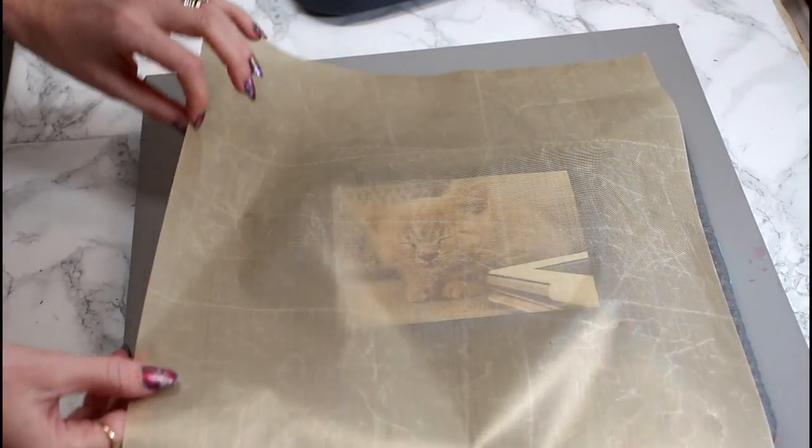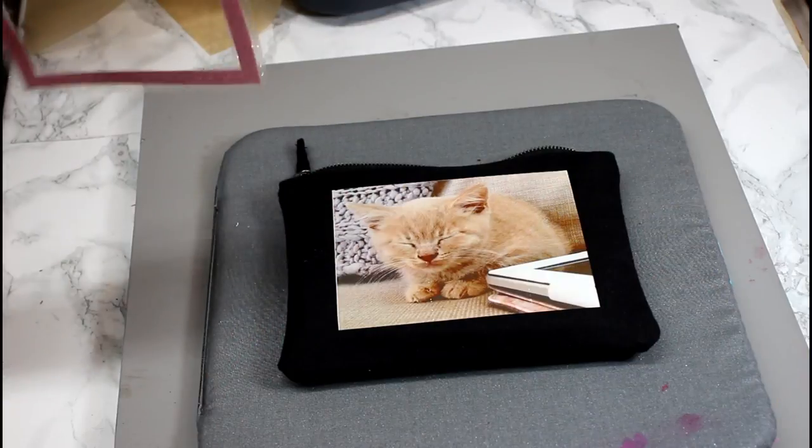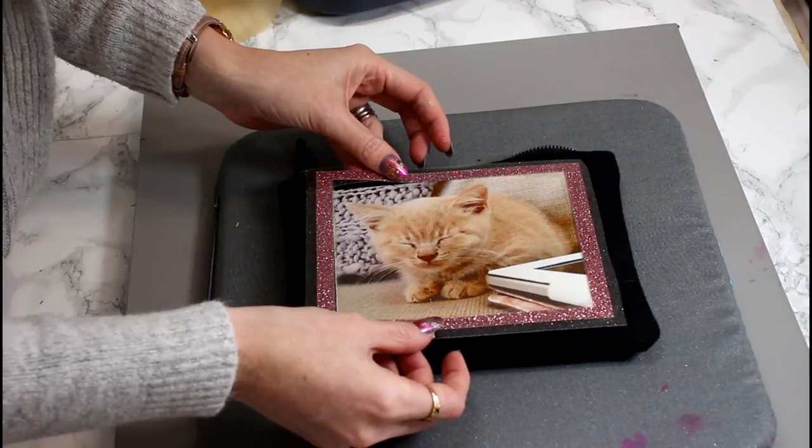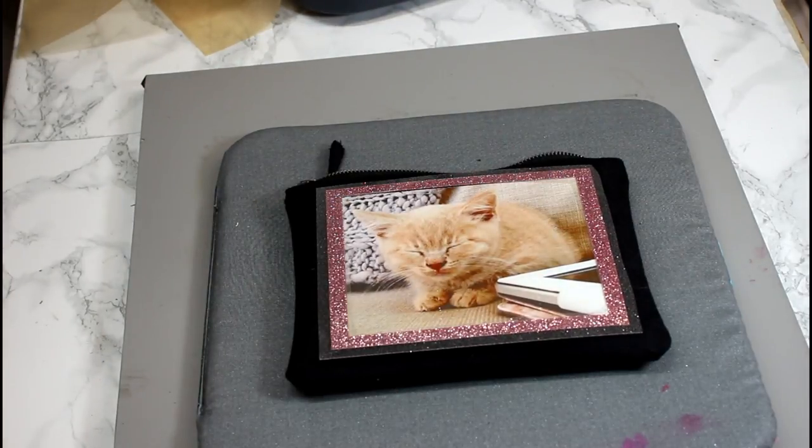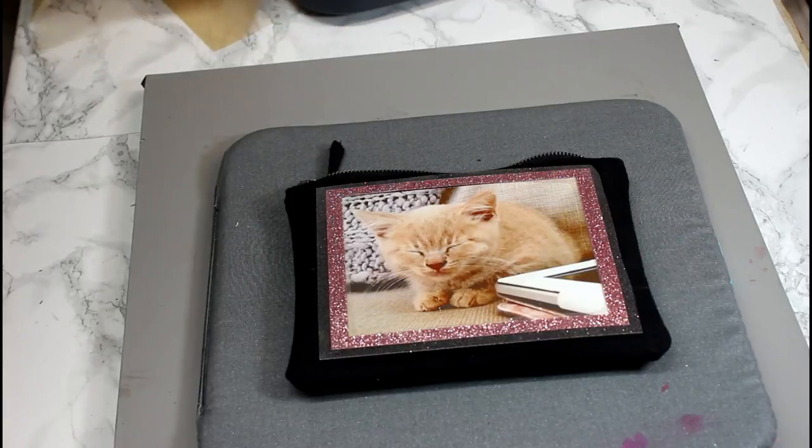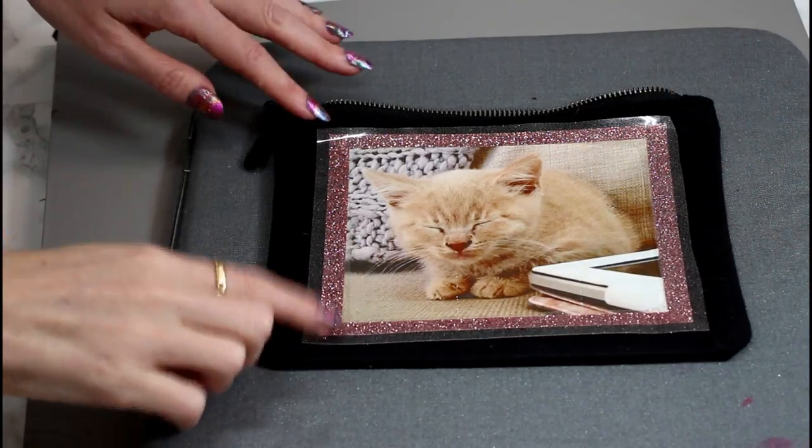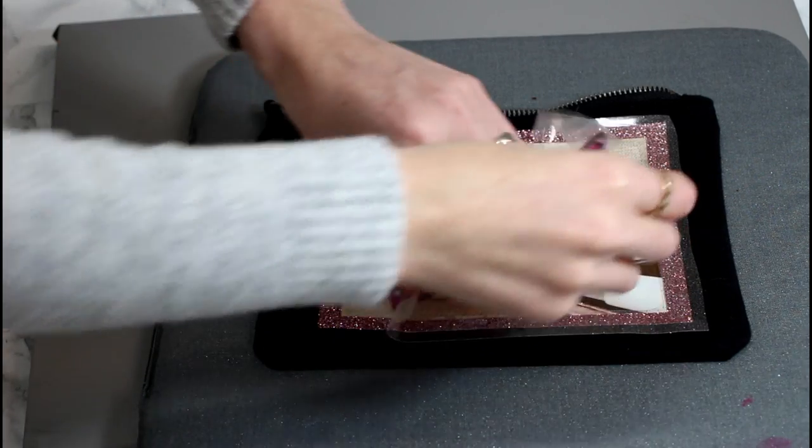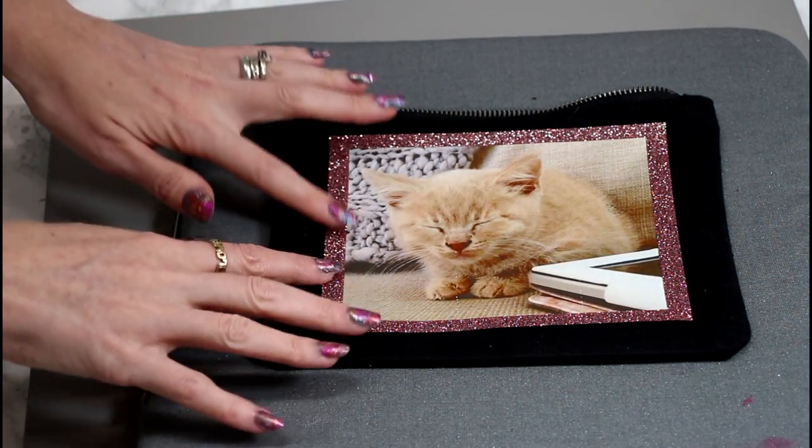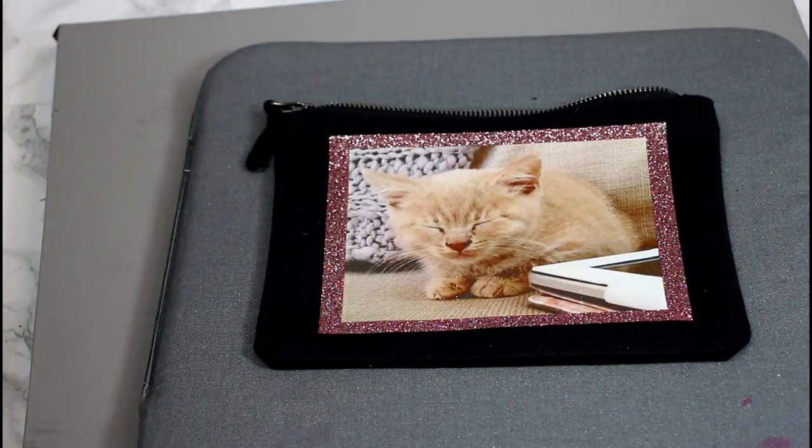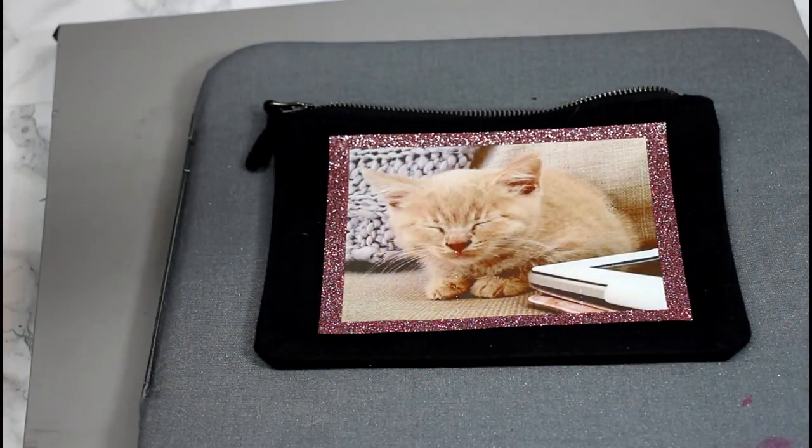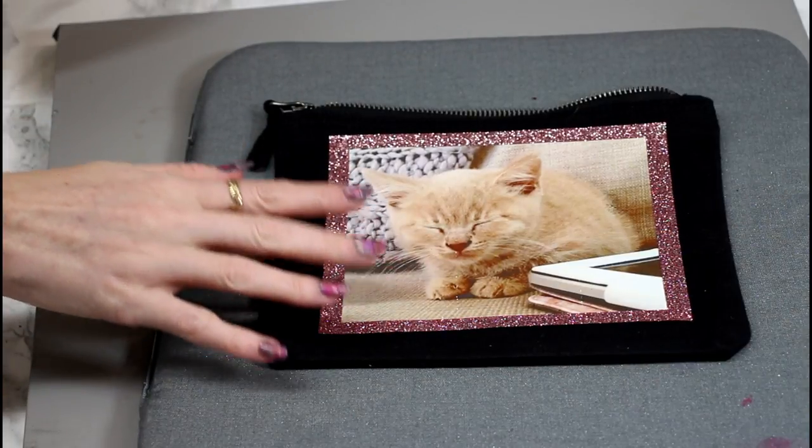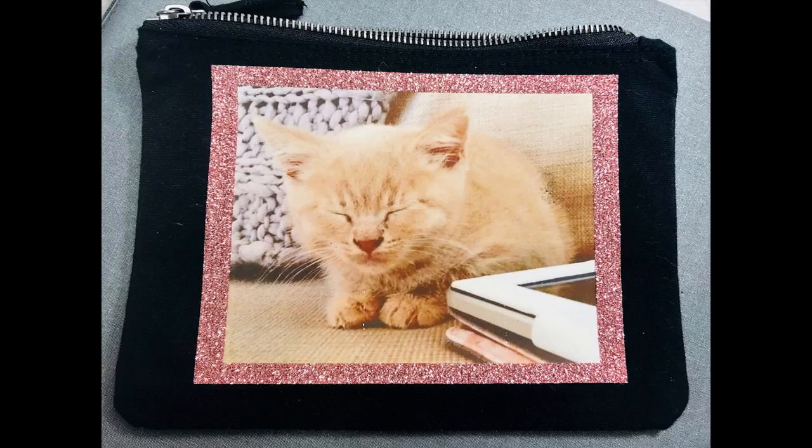We can then remove our Teflon sheet. I've then got my glitter HTV and I'm just going to come and place that over. And I've just increased the temperature on my Easy Press to 170 degrees Celsius but for 20 seconds. Again I'm just going to place my Teflon sheet over. I can then come in and remove the carrier sheet from my glitter HTV. And then just to make sure everything is fully adhered, I've reduced the temperature on my Easy Press back down to 160 degrees Celsius. And I'm just going to go in for 20 seconds and make sure that that is fully adhered.